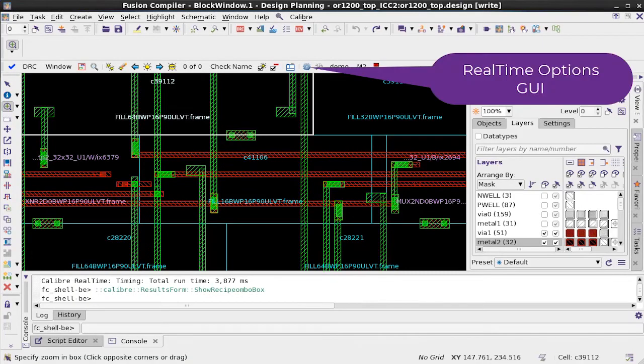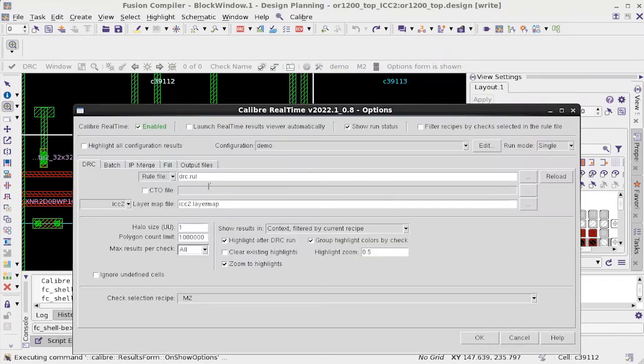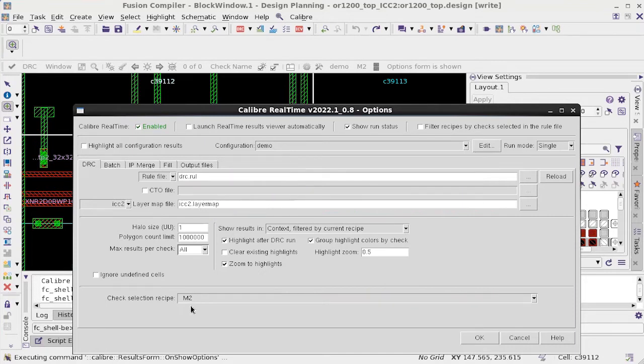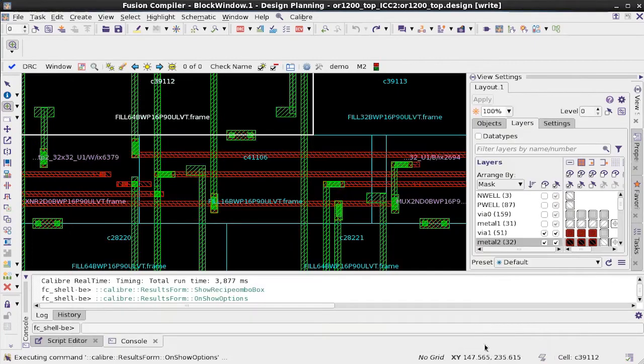Here, I would want to run Calibre Real-time to see if there are any M2 violations. To run Real-time, the two required inputs would be the rule file and the layer map file. Since I'm focused only on M2 violations, I have a filter only to run M2 checks.